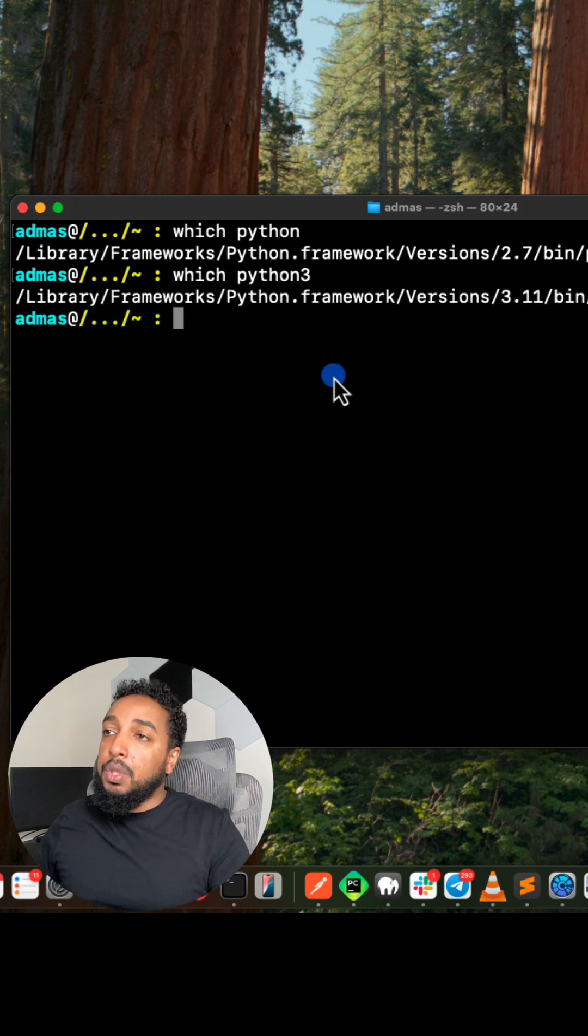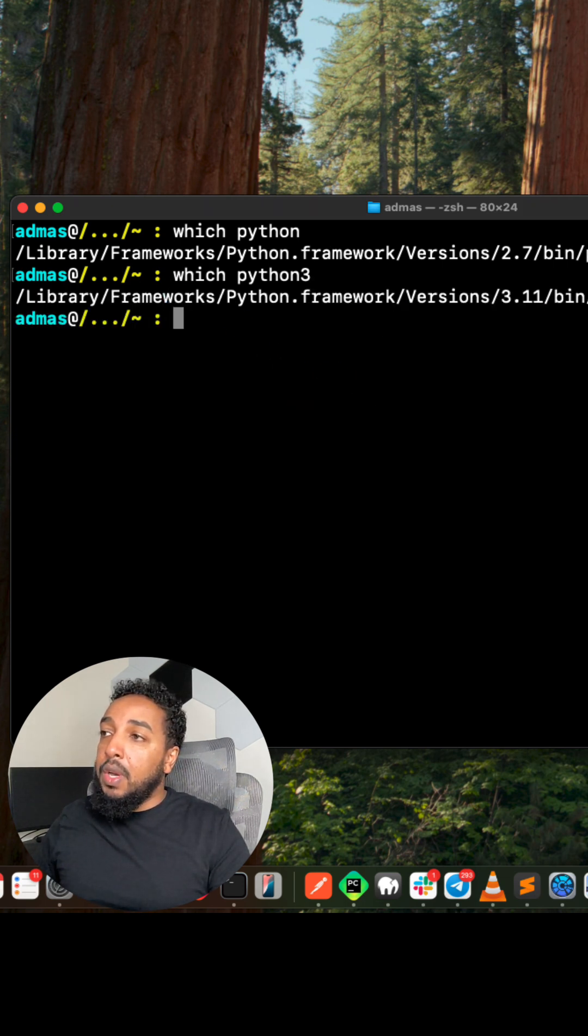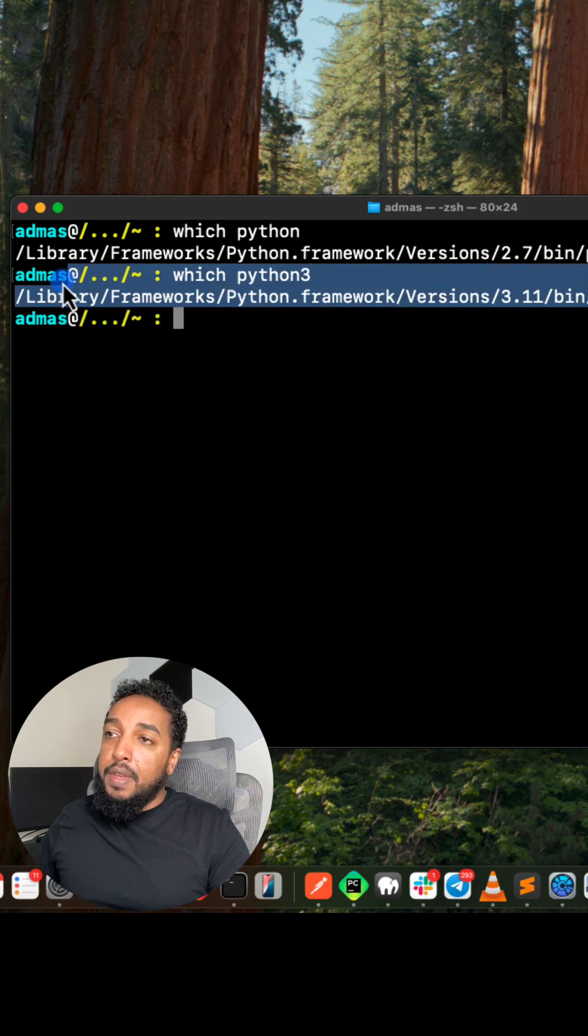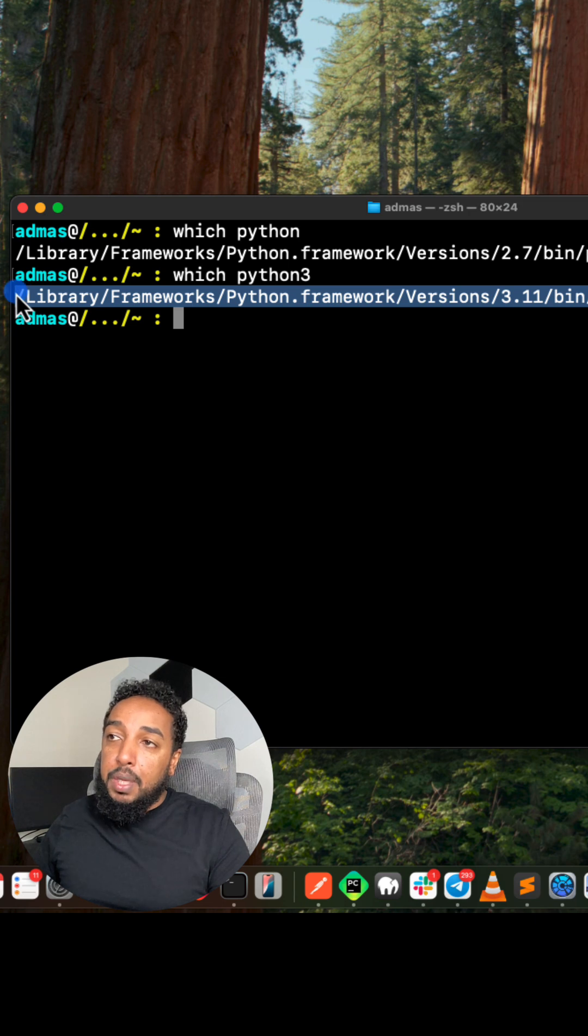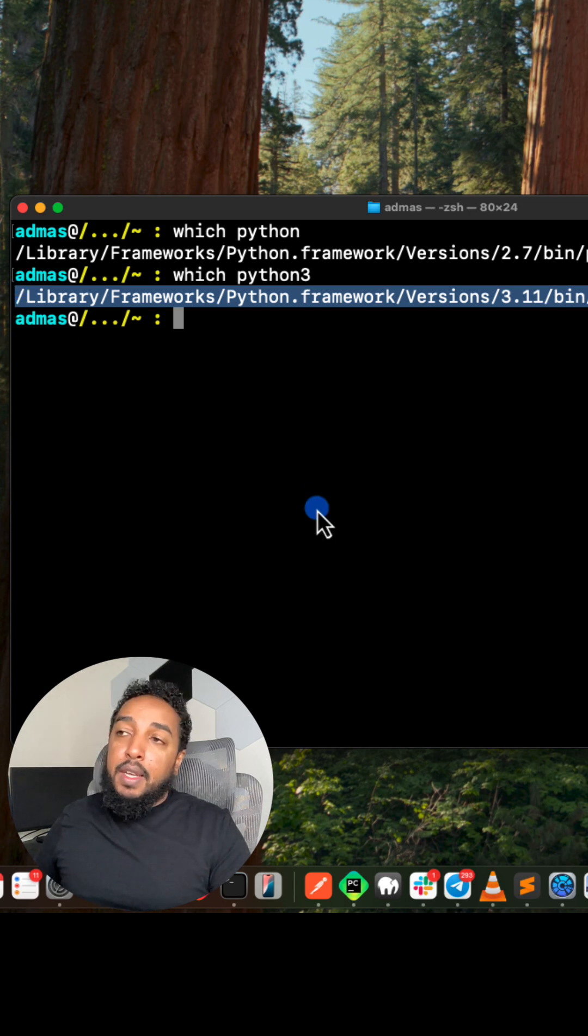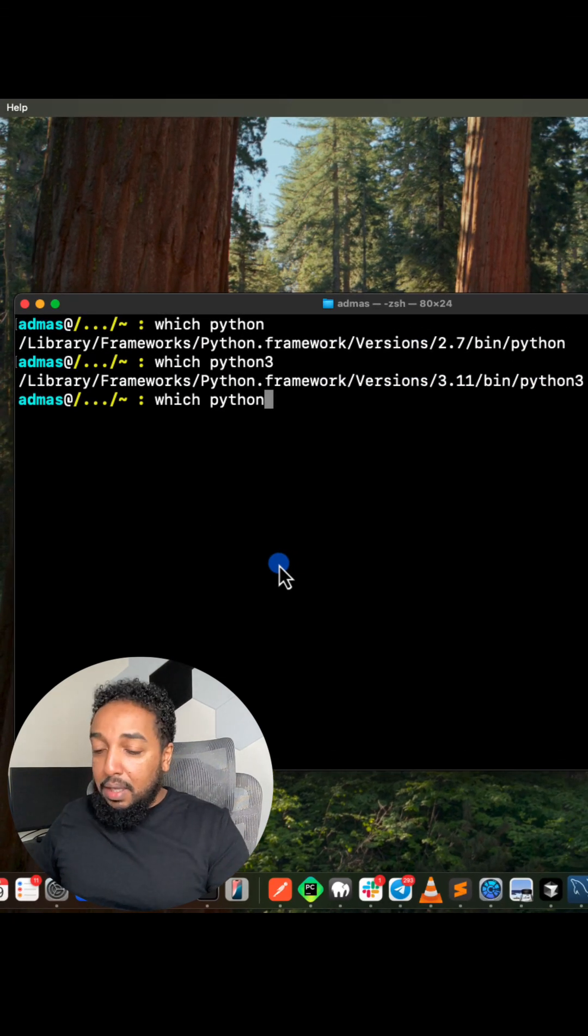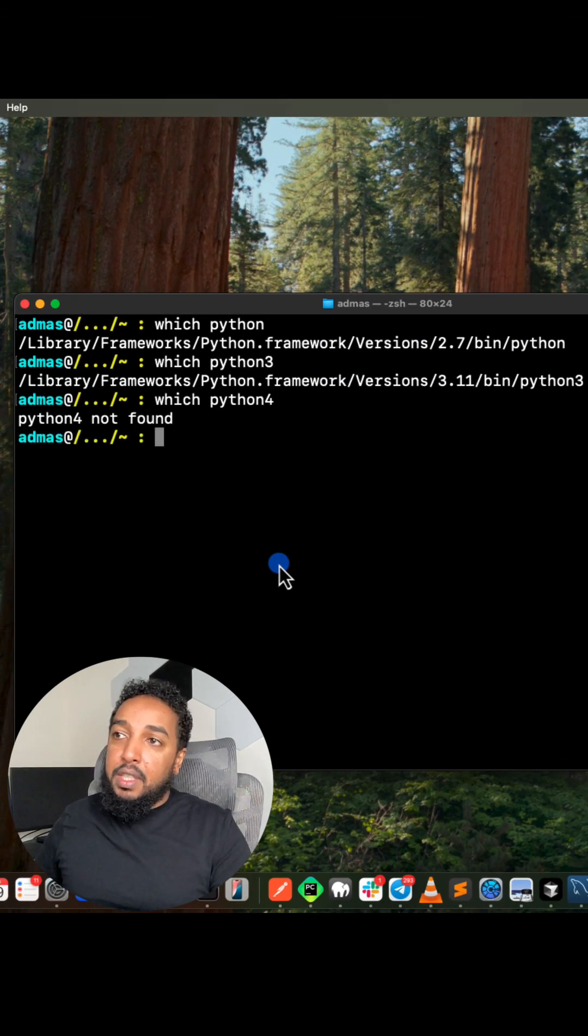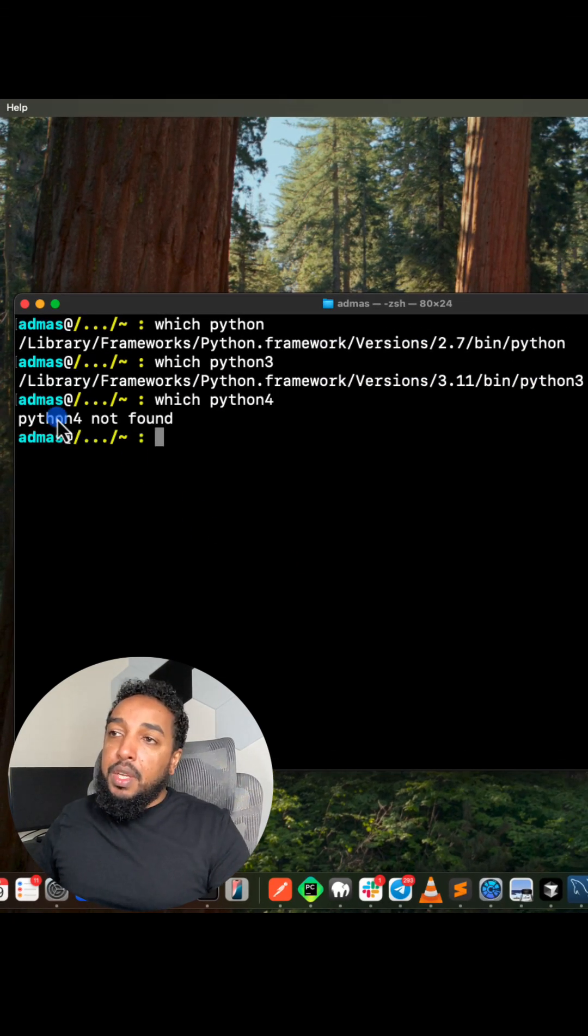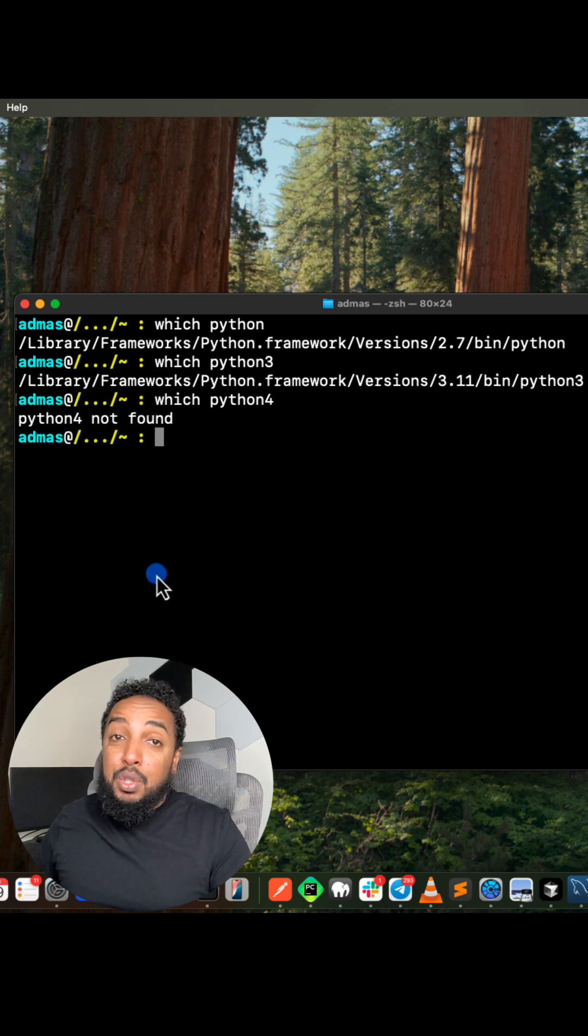And it will show you which Python3 you have available. If something shows up like this, then you have it. If, like say, if I say Python4, which doesn't exist, you're going to get something that says not found. That means you don't have it.